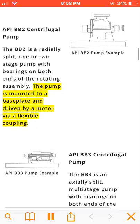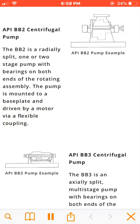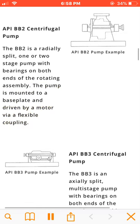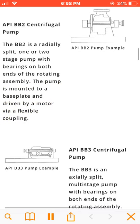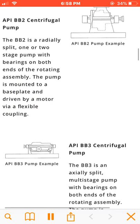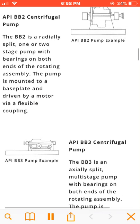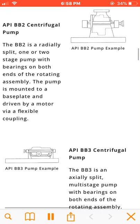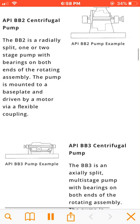The BB3 is a radially split, multistage pump with bearings on both ends of the rotating assembly. The pump is mounted to a baseplate and driven by a motor via a flexible coupling.